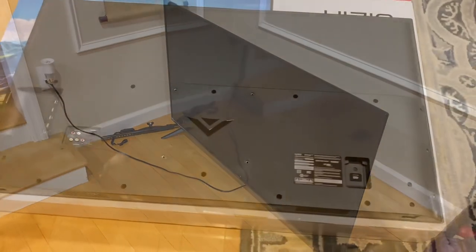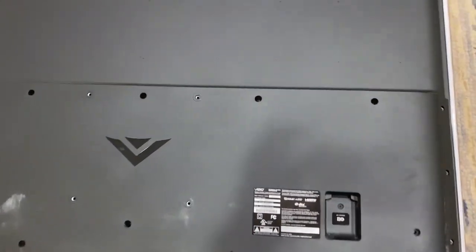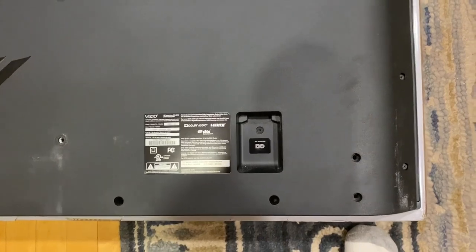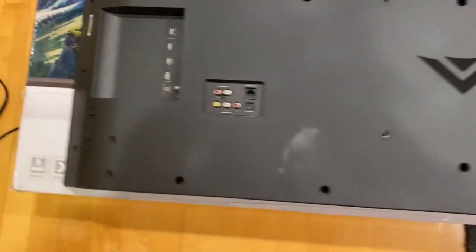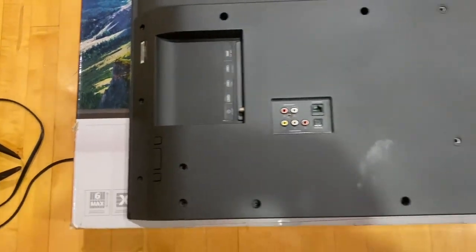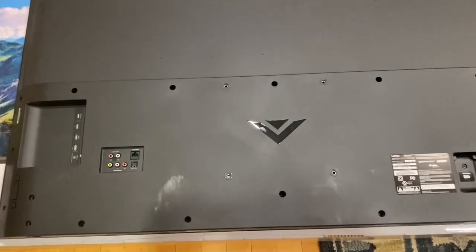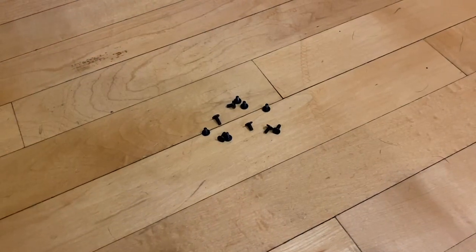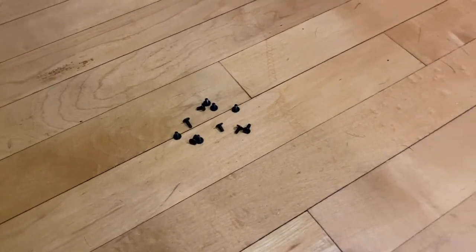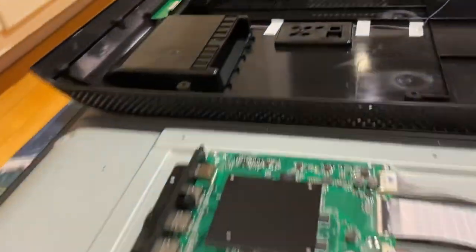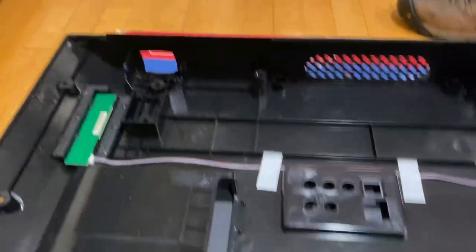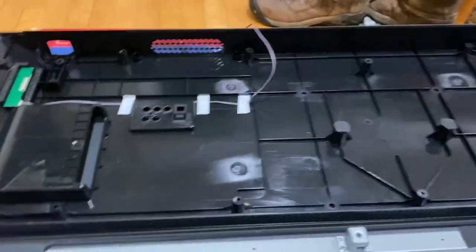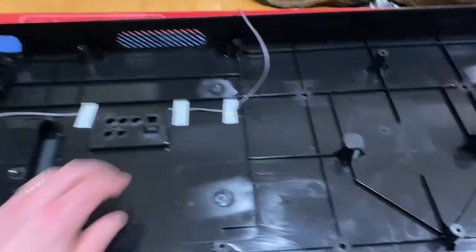Got the TV face down on a cardboard box and it looks like there are about 10 screws on the back holding this thing on. So I'm just going to remove those and pop the back off. There are several small screws holding the back on. Once you remove them, just be careful.